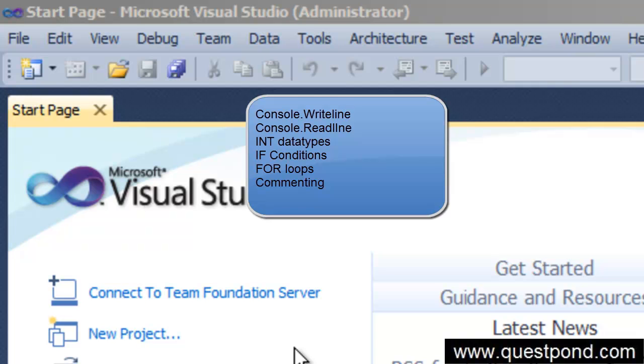By using all these things, let us create a very simple calculator application where the end user can put two numbers, number 1 and number 2, then put in the operation saying he wants to do addition or subtraction, and then depending on what kind of operation he has entered we should display him the value.